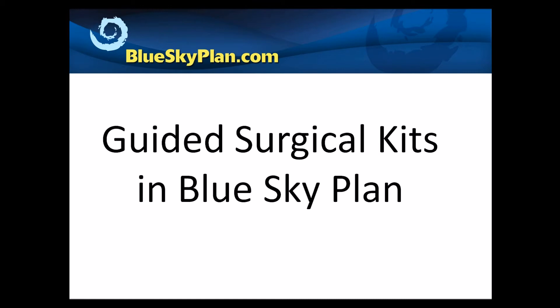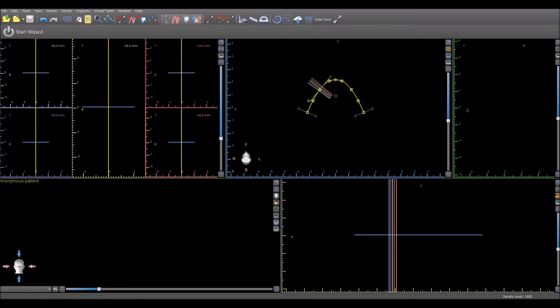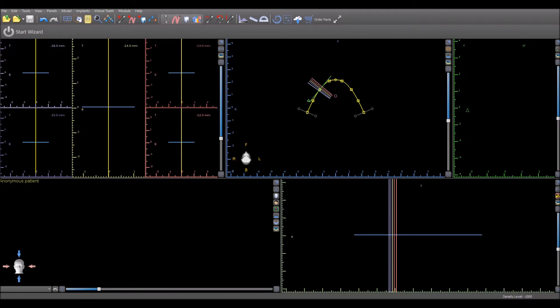or enter any measurements when creating surgical guides for non-Blue Sky Bio guided surgical kits. First we will demonstrate how to use the guided surgical kits in the wizard and then we will discuss the additional surgical kits in the normal and advanced mode.